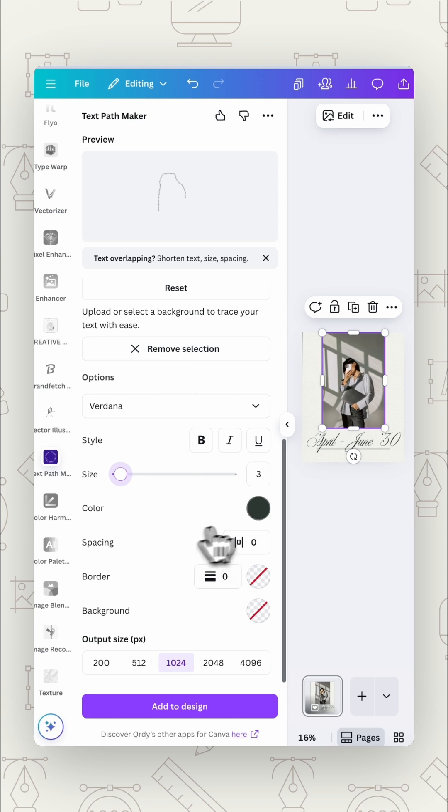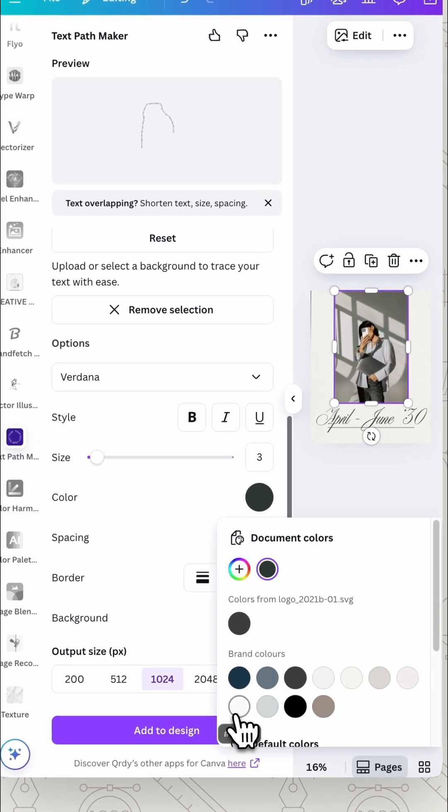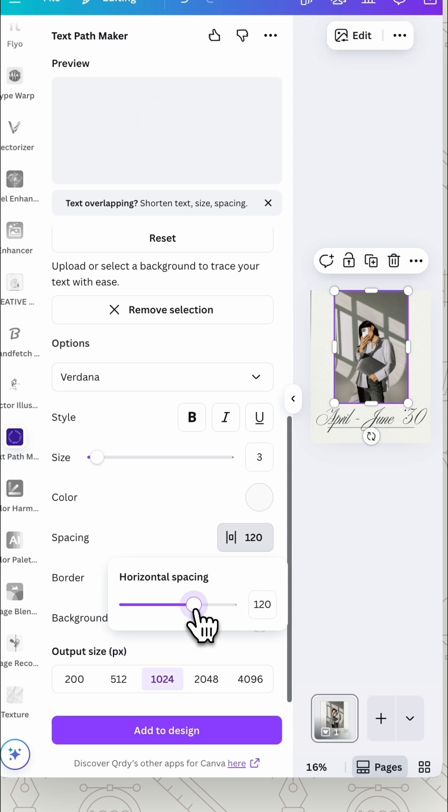And then you want to play around with your settings. Change the color, change the spacing, whatever you need to do to make it look just right.